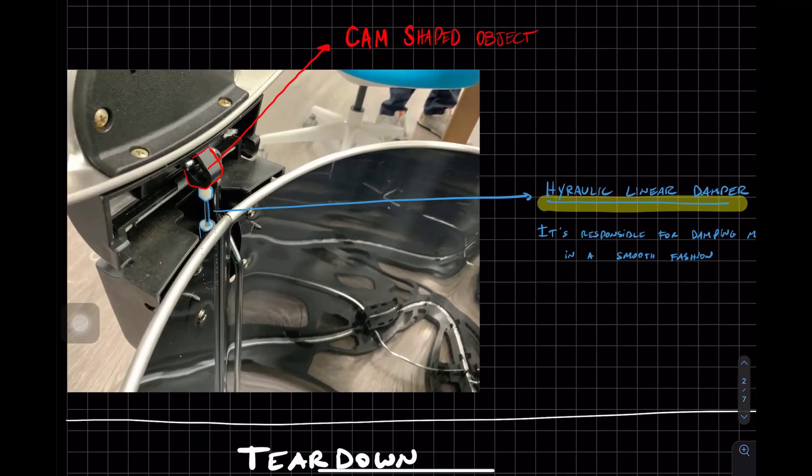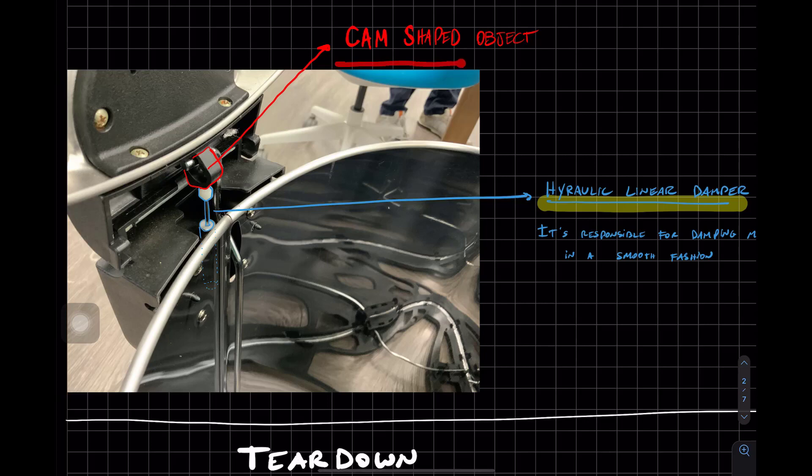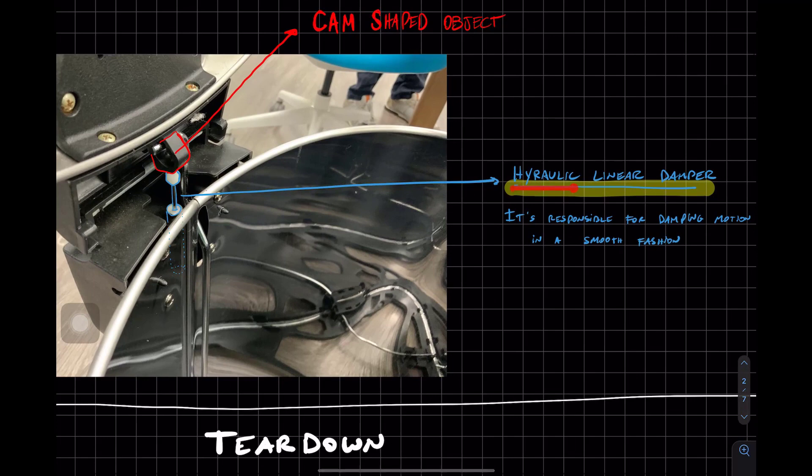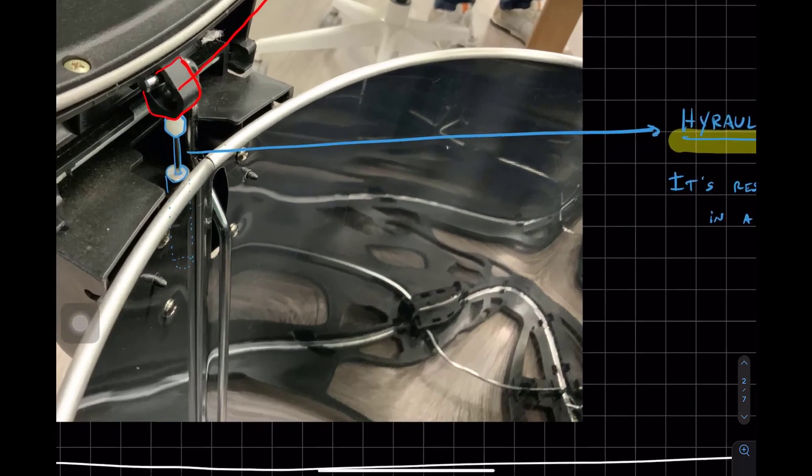So as soon as you open the lid, you have a cam-shaped object in red. If you don't know what a cam is, look it up on YouTube. And then we have the hydraulic linear damper, and it's responsible for damping the motion in linear, smooth fashion.